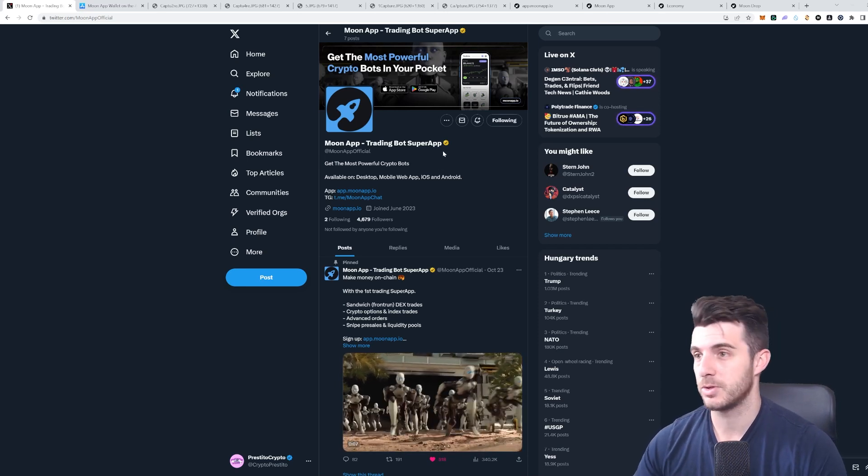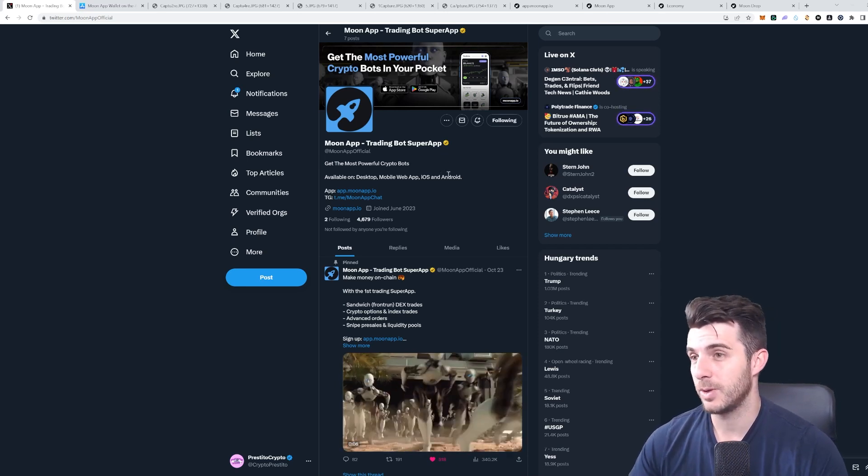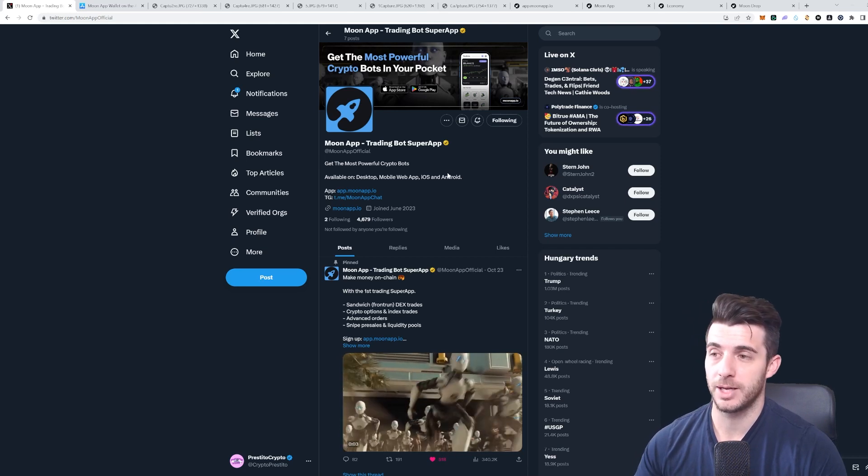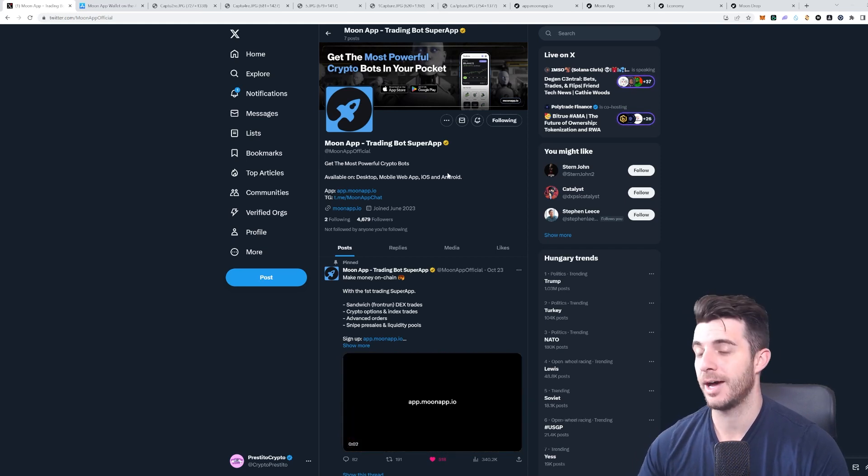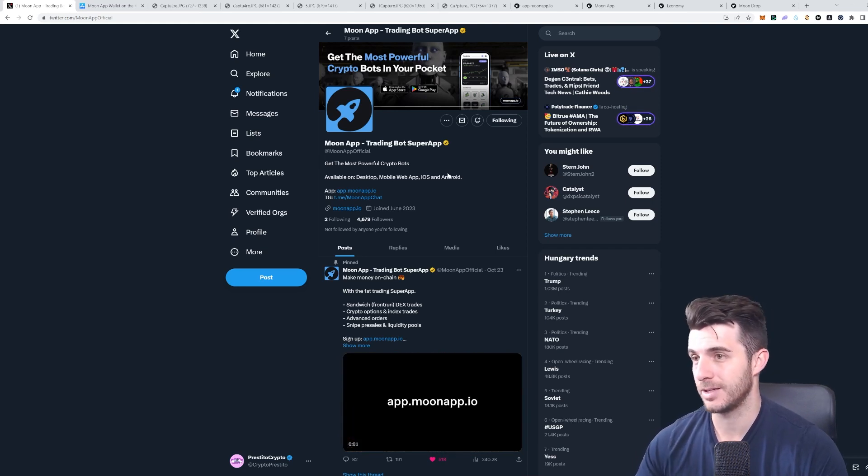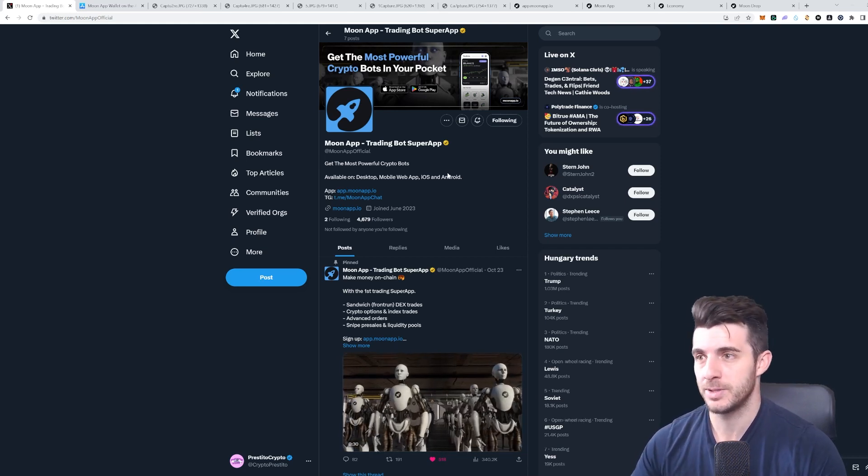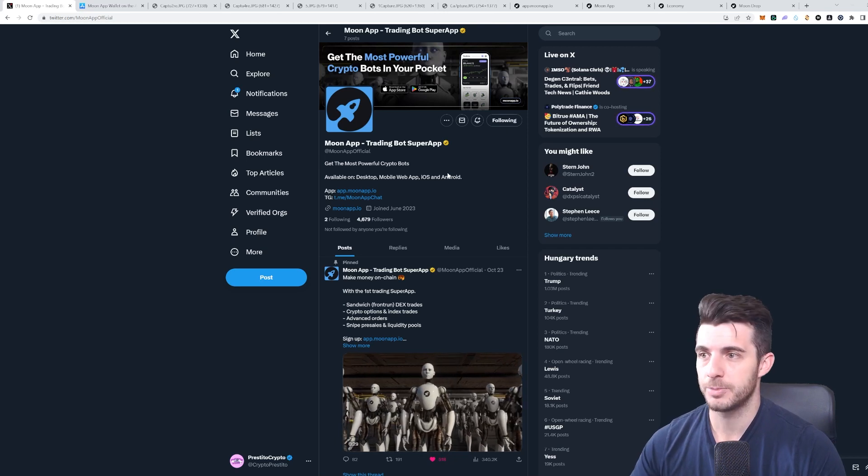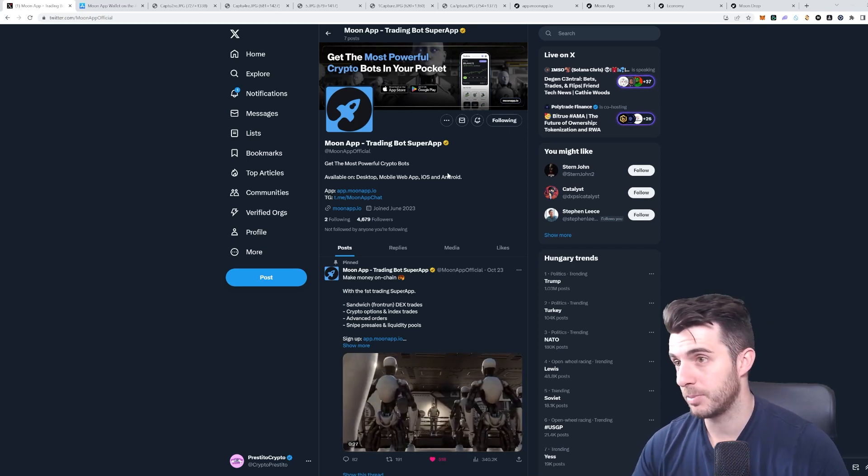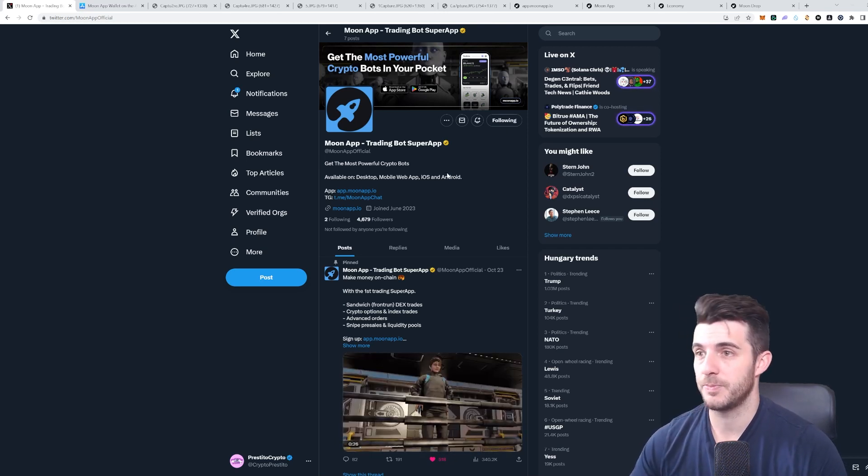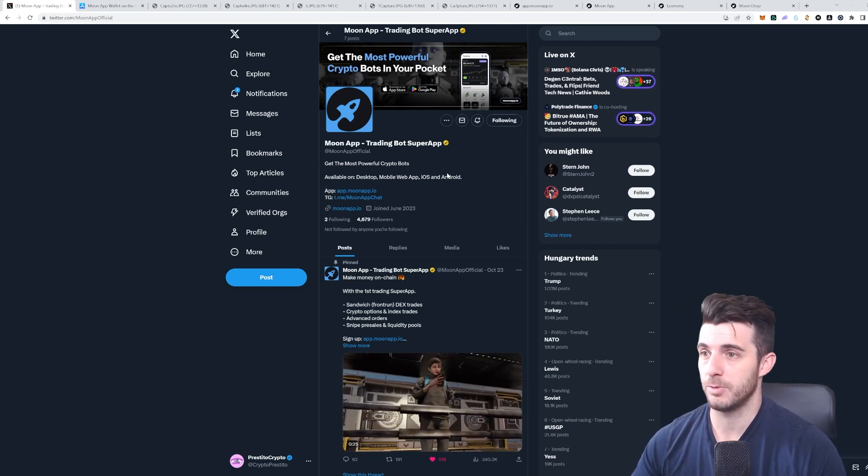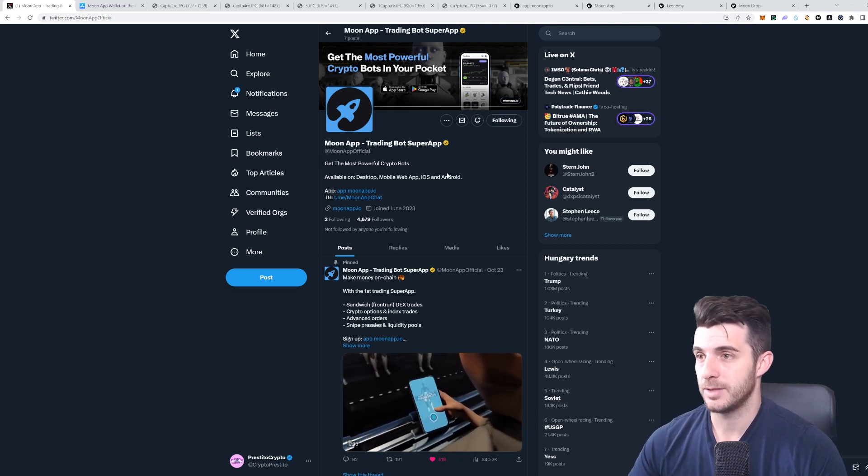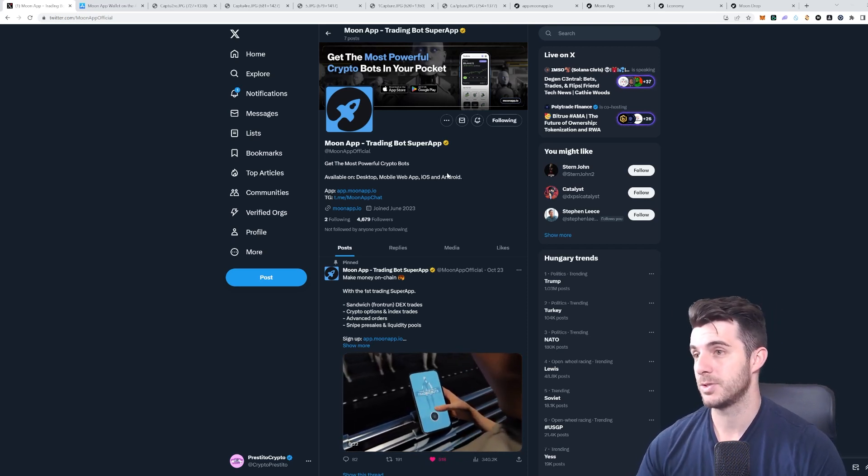The earlier you are on that airdrop, the higher your multiplier can be, which will get you more points and a bigger airdrop. So I'm happy to share this project with you guys very early, and hopefully you can all make some gains from it and just using the bot can hopefully help you in your journey in crypto.